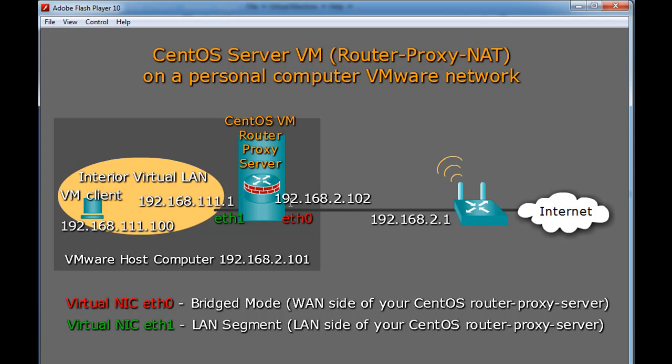So we're looking to try to get a 2.102 address from my wireless network here. And then we'll manually configure the other NIC for the 111 network and we'll give it the address 192.168.111.1. So on the LAN side it will be this address and then on the WAN side it will be this address.